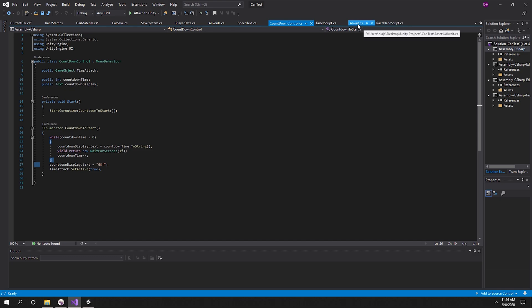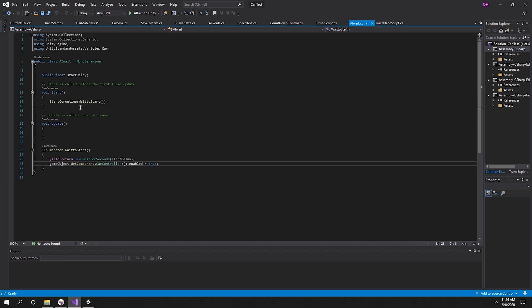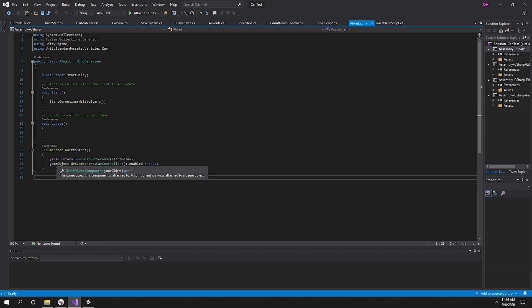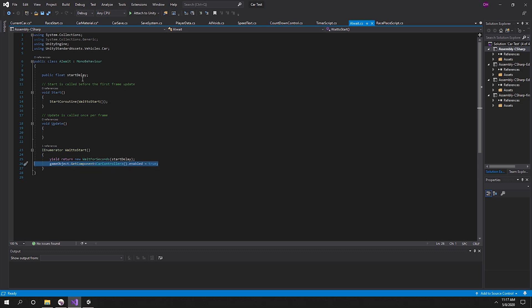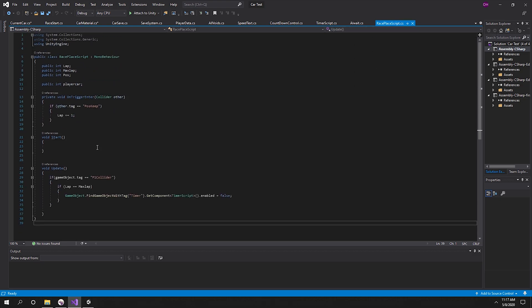The same approach applies to the AI — you don't have to display anything for that. Put this same countdown script on your AI. It's a start delay: instead of counting down visually, it just waits for the set number of seconds. After five seconds it enables the car controller script on the car, which is what allows it to drive. So you disable that car controller at the beginning on all your game objects so they won't drive until after the set time.